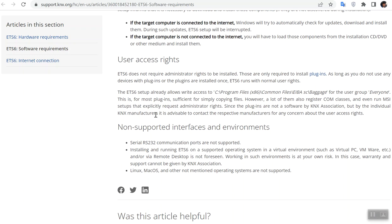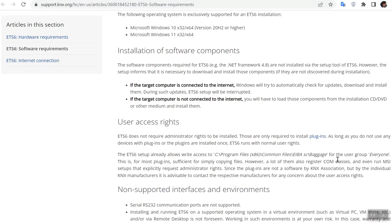You cannot use ETS 6 on Linux or Mac, so you only have to provide Windows for ETS 6. The KNX Association does not guarantee any operation for virtual PC and so on.